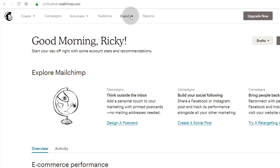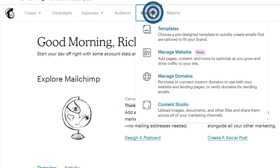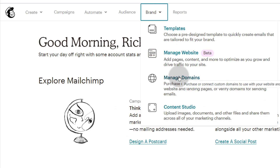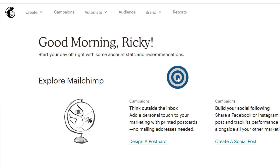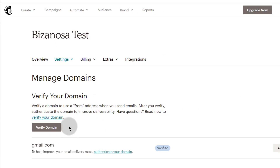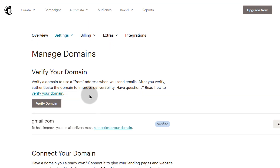What you're going to do first is come here under Brand — this is a new menu item. Come here to Manage Your Domains. When you come here, you can see there are various domain management options.